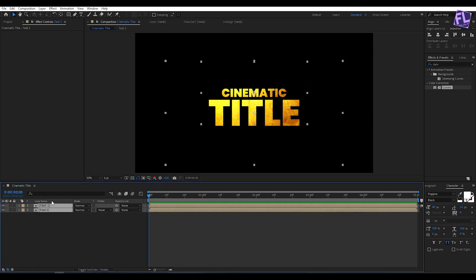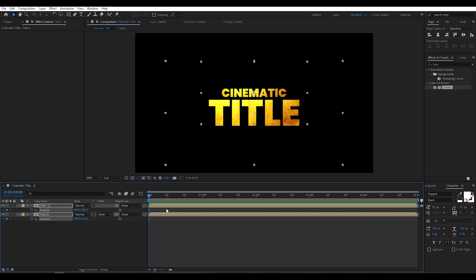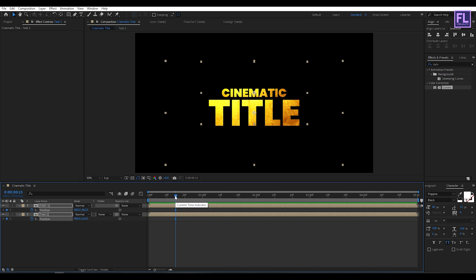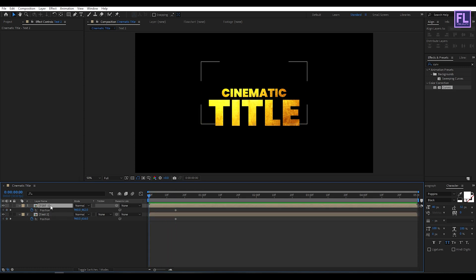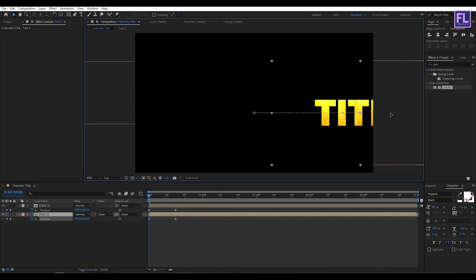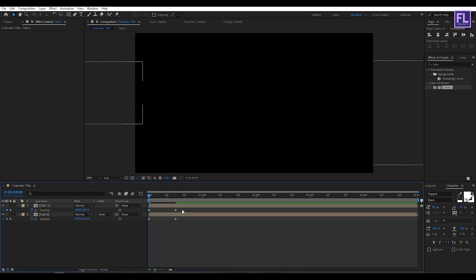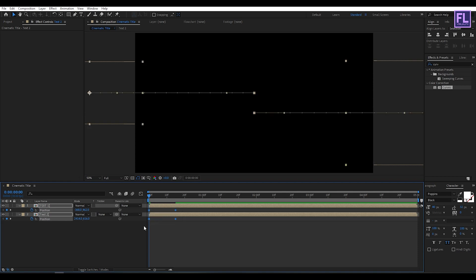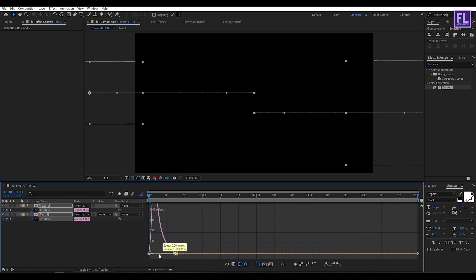Select these two layers, then press P on your keyboard to bring up Position, then set a keyframe on position. Drag the keyframe around 14 frames forward. Now go to the beginning of this animation — select 'text one' and move it to the left side, then select 'text two' and move it to the right side. Now select all keyframes, then press F9 to make them Easy Ease, then open the Graph Editor and change the graph curve.